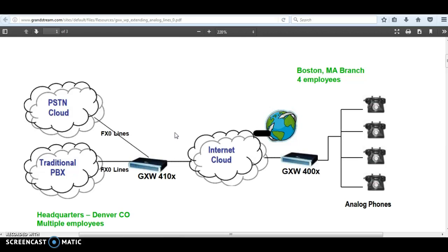This implementation is actually very popular in cases where you want to extend analog lines from, let's say, building A to building B without the need to run physical analog lines and without the need to have an IP PBX. This implementation also allows you to have a remote location access the local PSTN lines in the headquarters, for example.